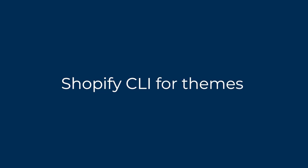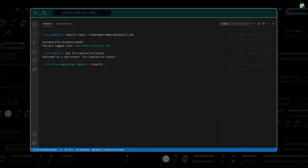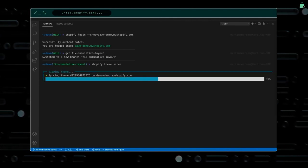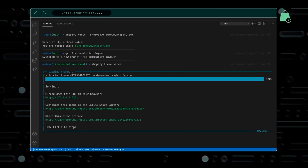Hey everyone. In this video we're going to talk about Shopify CLI for themes. Shopify CLI stands for Shopify Command Line Interface and is the latest alternative to Shopify ThemeKit. Since the Online Store 2.0 announcements in June 2021, Shopify have extended the CLI to provide new functions for theme development, including the ability to serve themes locally. Let's talk about how the Shopify CLI works and how to include it into your theme development workflow.